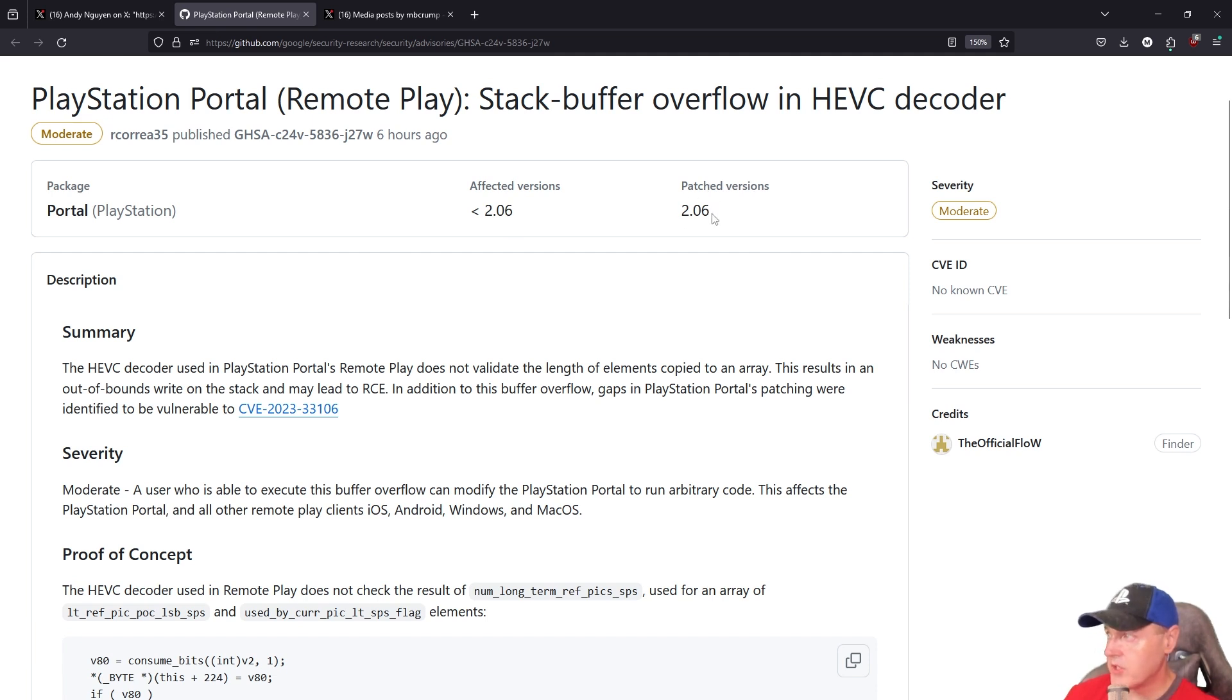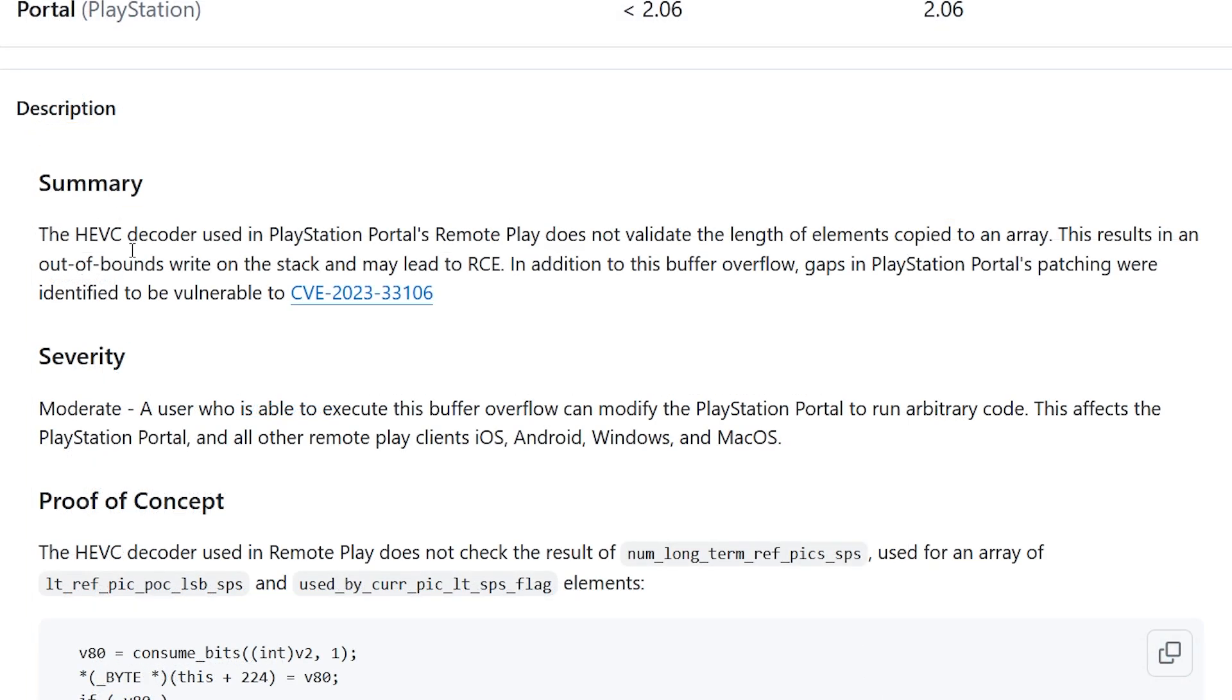...patched in version 2.06. Now it states down here in the summary that the HEVC decoder used in the PlayStation Portal's Remote Play does not validate the length of elements copied to an array. This results in an out-of-bounds write on the stack and may lead to RCE or remote code execution.